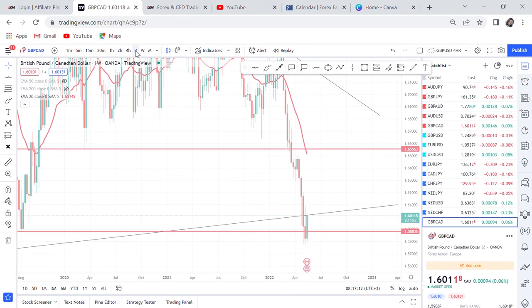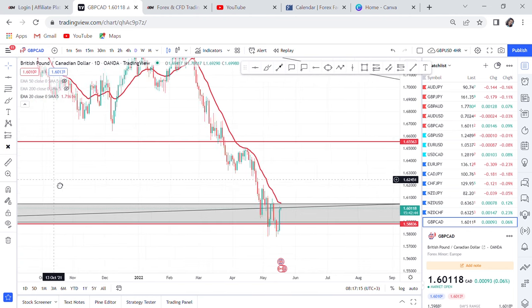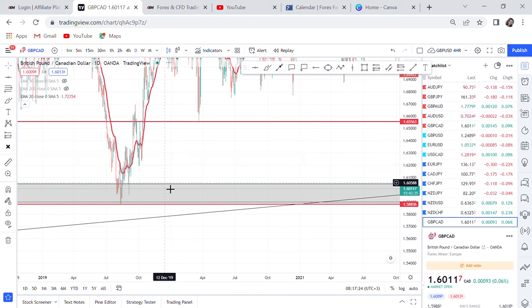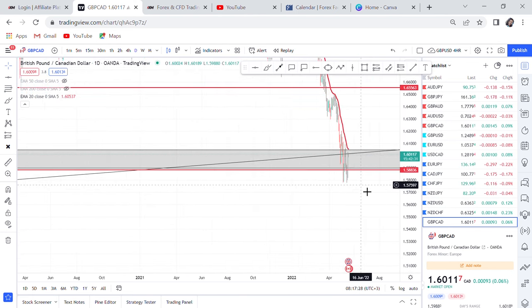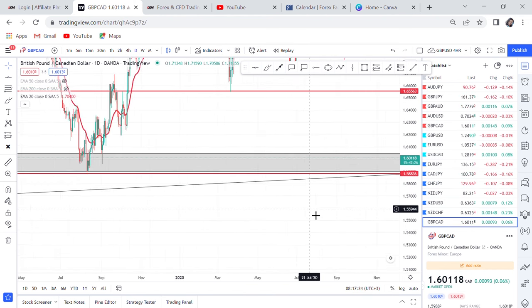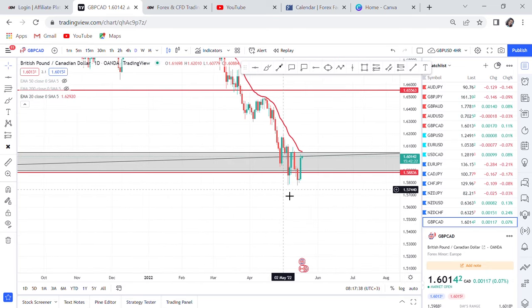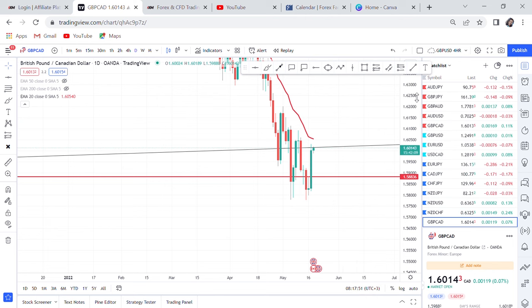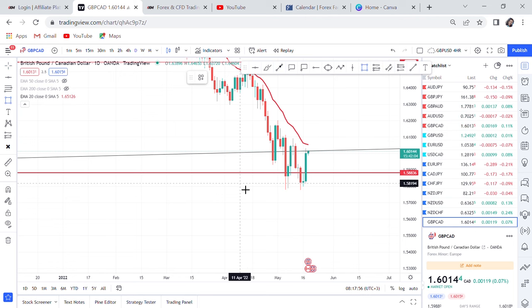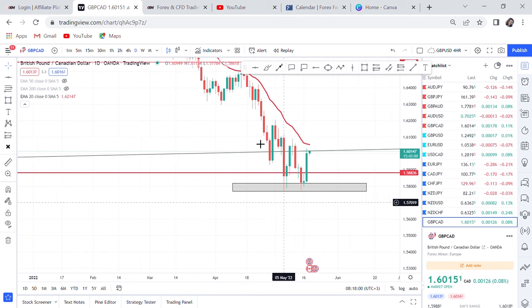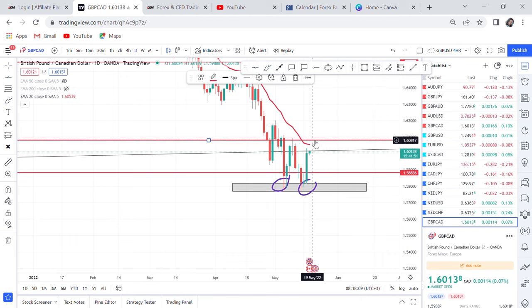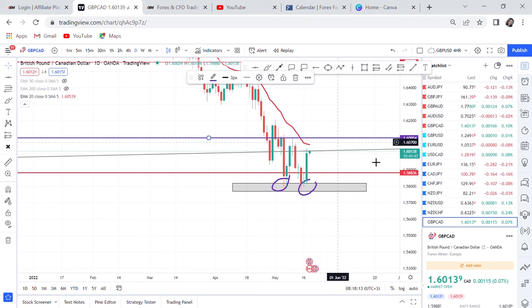Now let's go to daily and see what we have. On daily we do not have a large double bottom because the market broke that line. However, we can have a very short double bottom at this level. We might not have that big double bottom, but on daily we have a smaller double bottom that supports us to start buying. You can see here we have our first bottom and our second bottom.